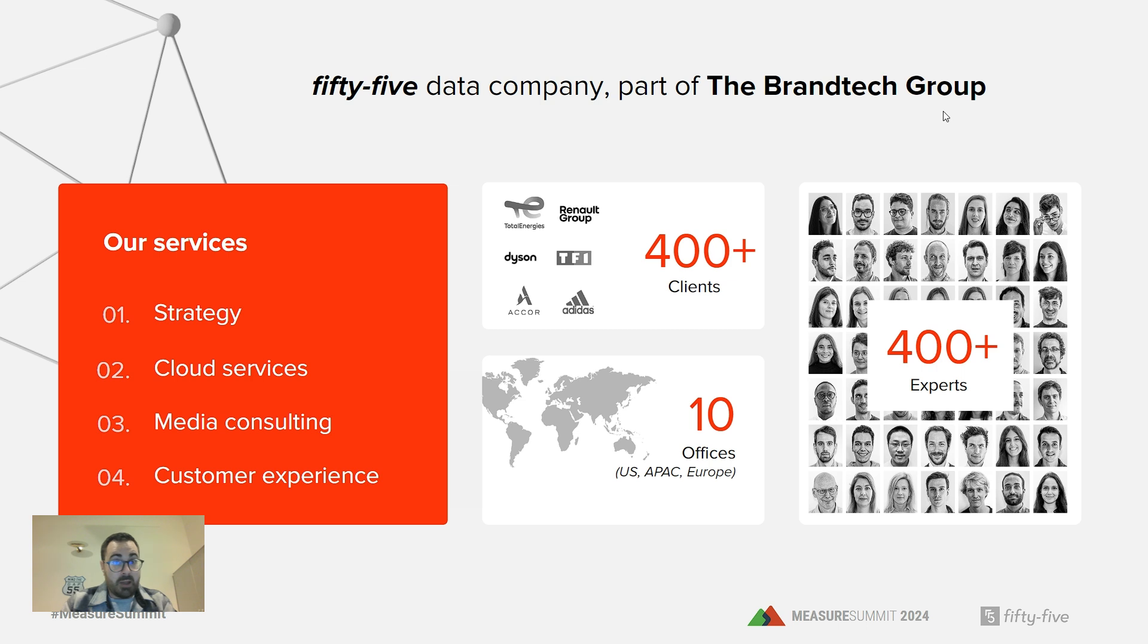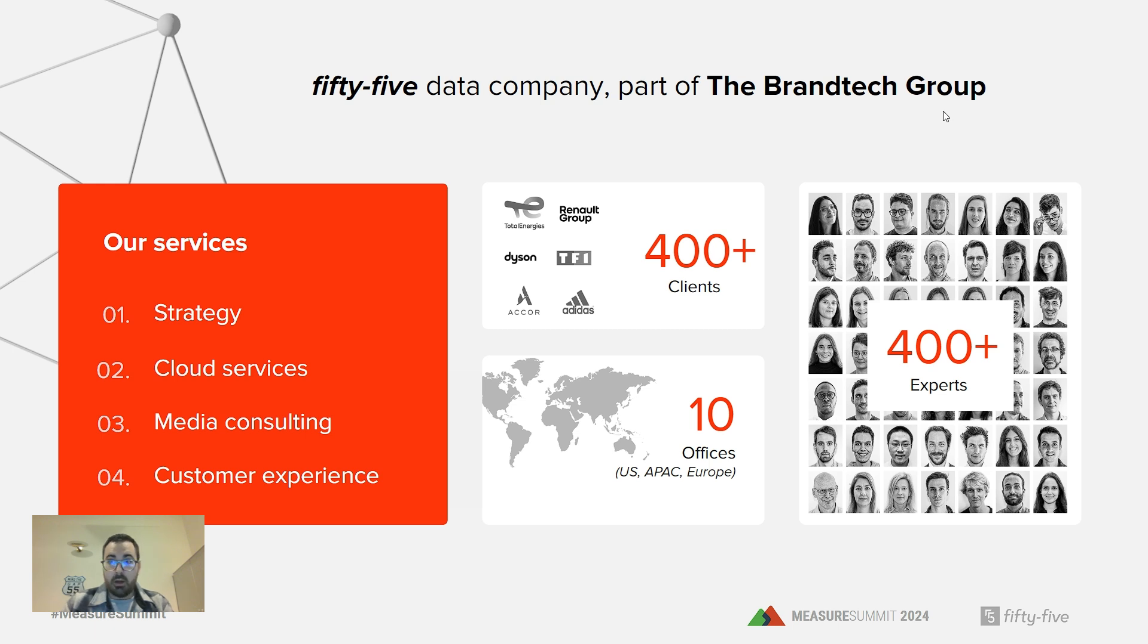About 55, it's a data company, a consulting group, part of Brandtech Group, with a variety of services on data strategy, cloud services, media consulting, and customer experience.